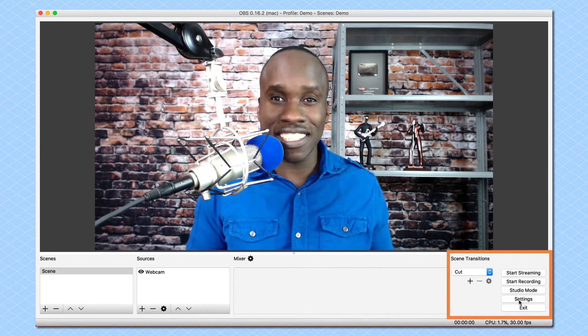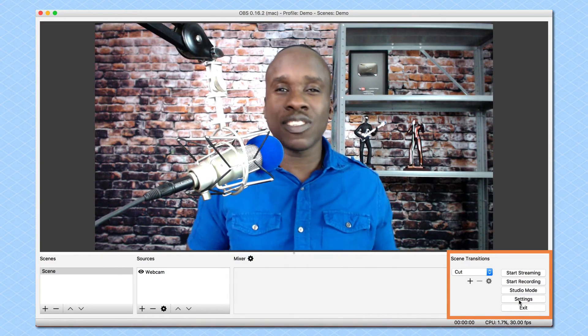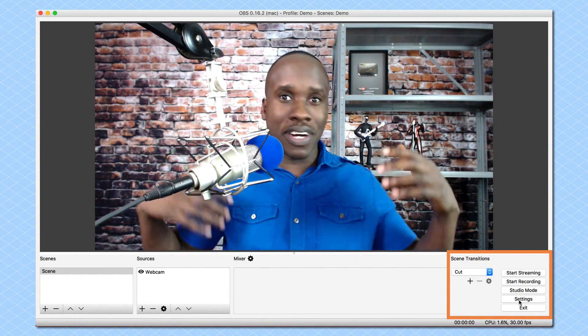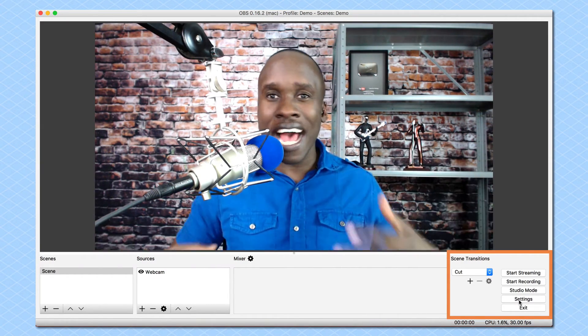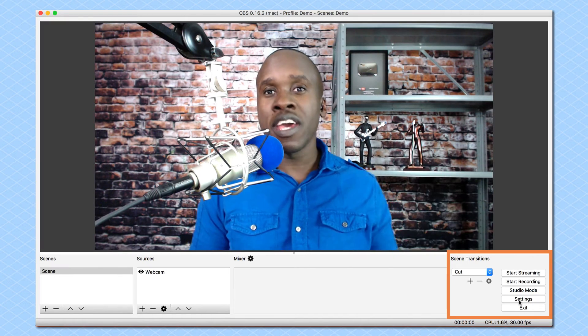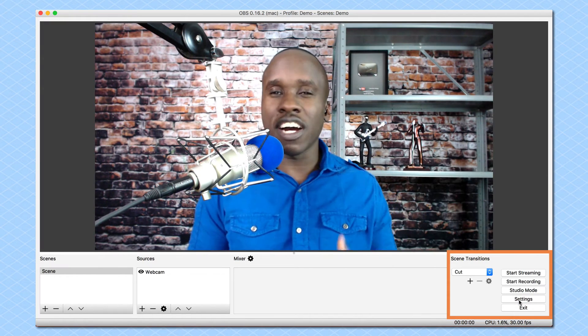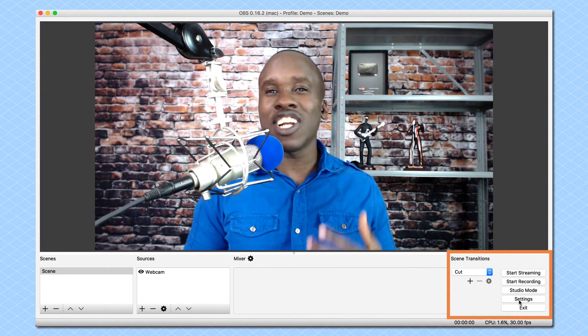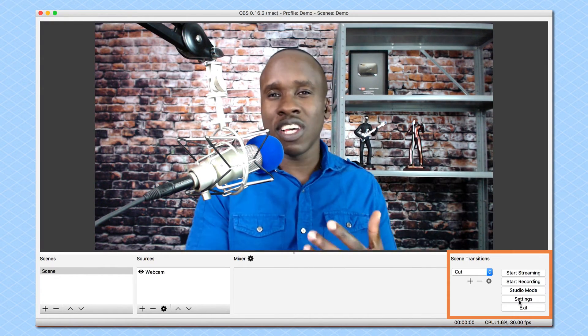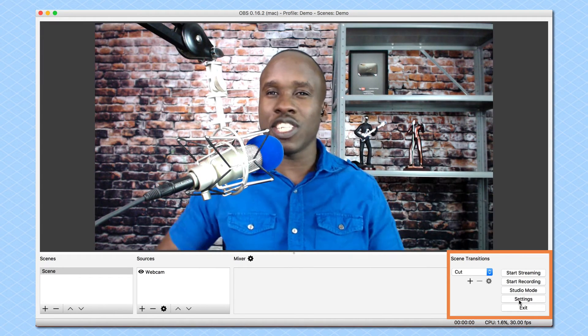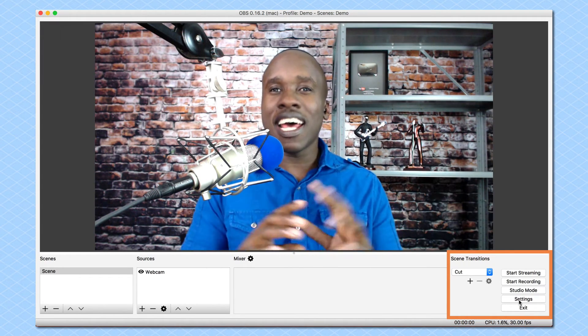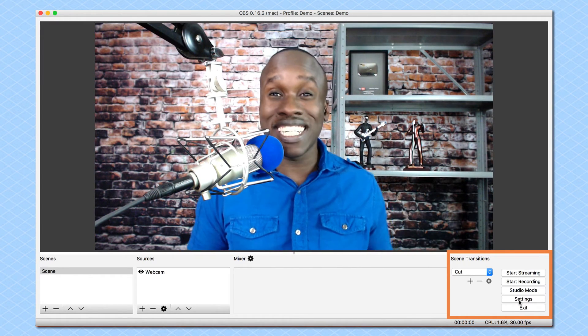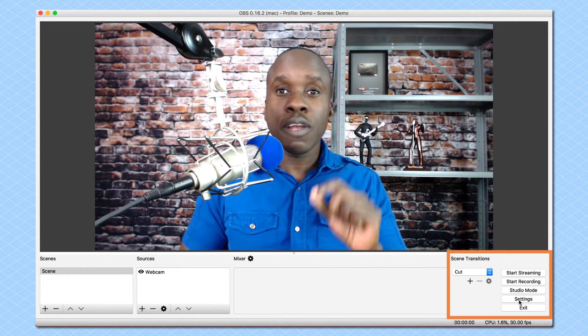And then we have the settings. The settings is where I'm going to set a bunch of different aspects of this software. The settings of the audio or the video and a number of different things where I connect to Facebook and YouTube. And I'm going to show you all of that in more detail in a later video.